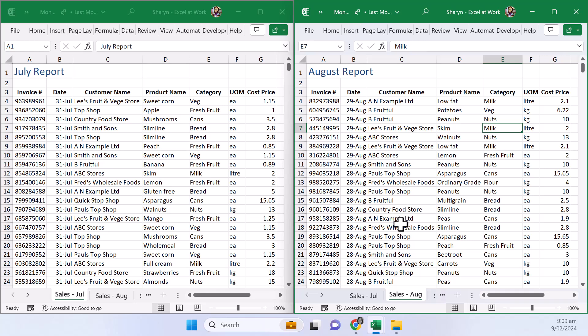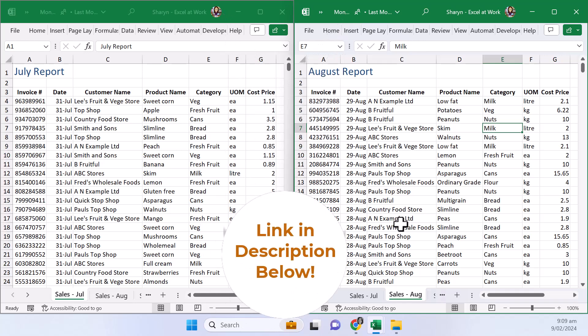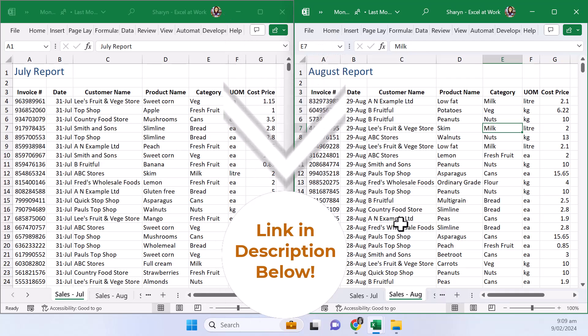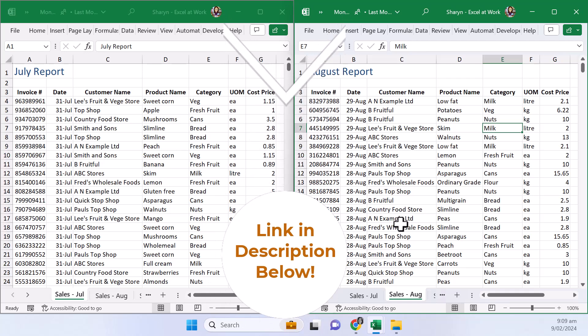I really hope you found this tip helpful. If you're not already getting these gems in your inbox why wait? Click the link in the description to sign up for our weekly super tips it's your shortcut to becoming an Excel Pro delivered straight to your email.